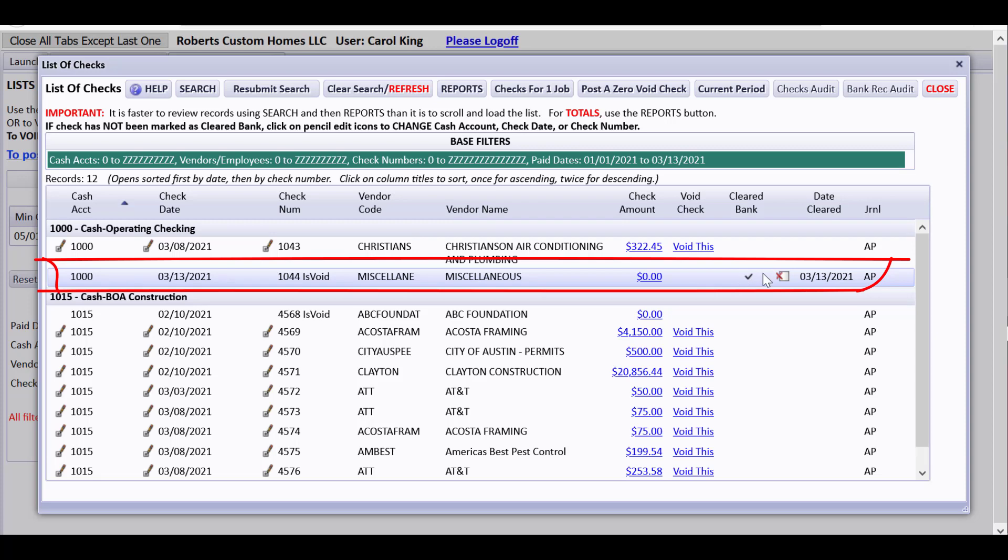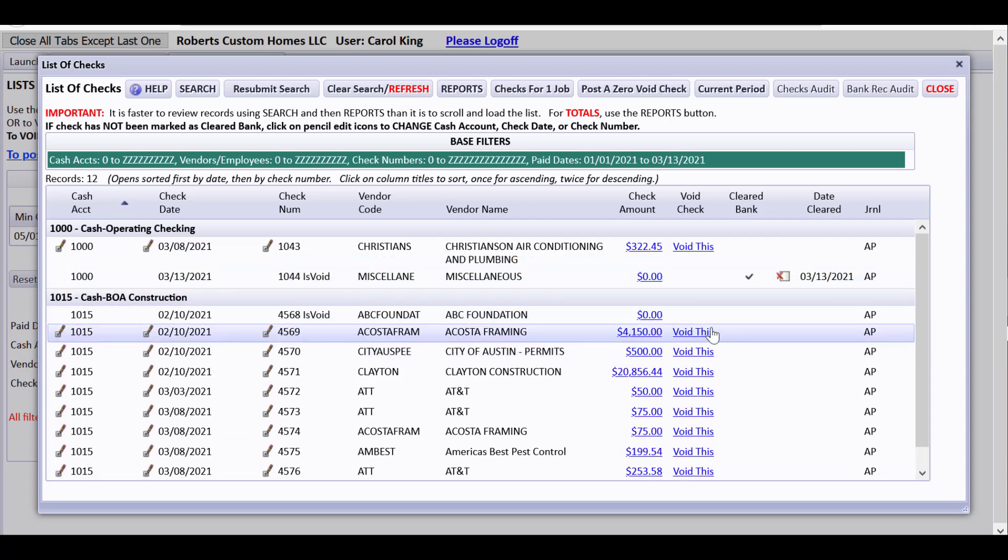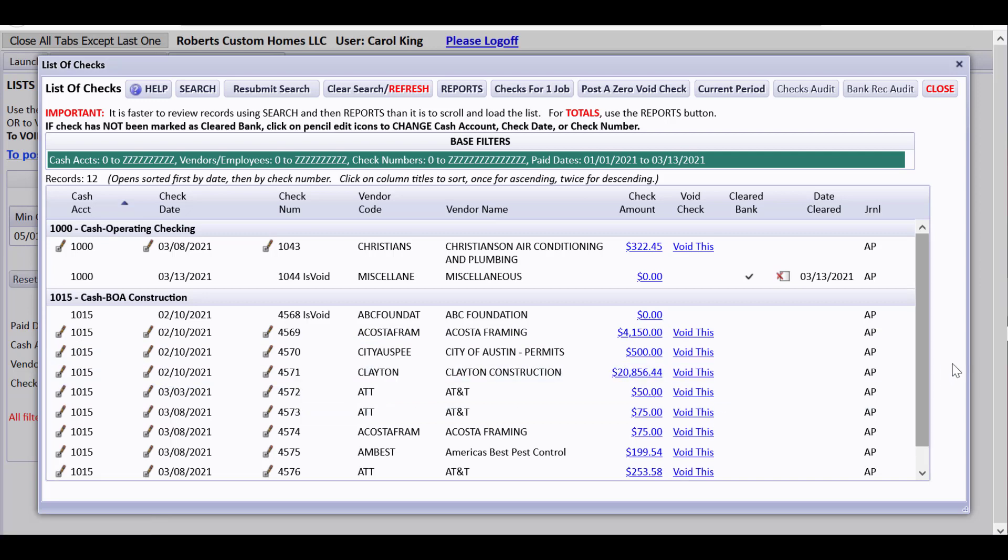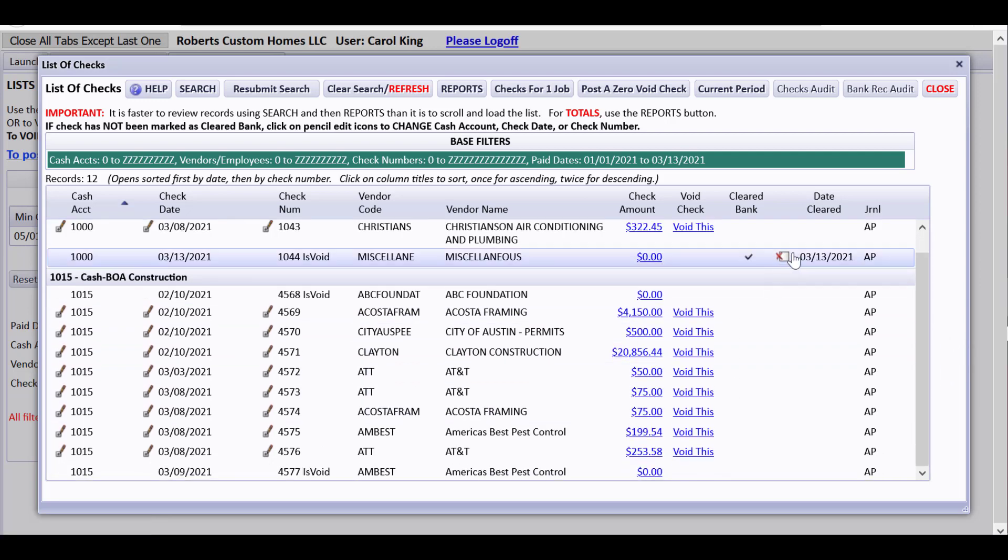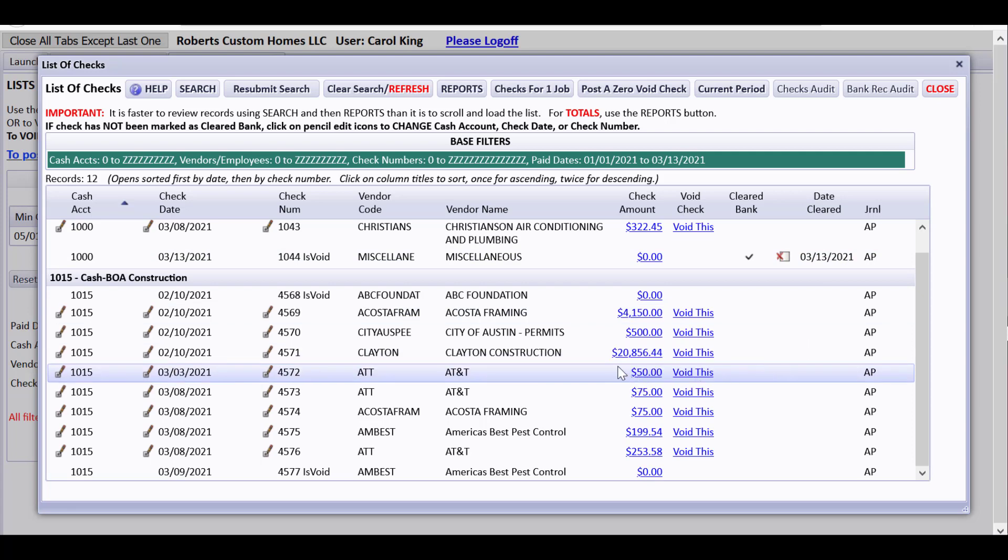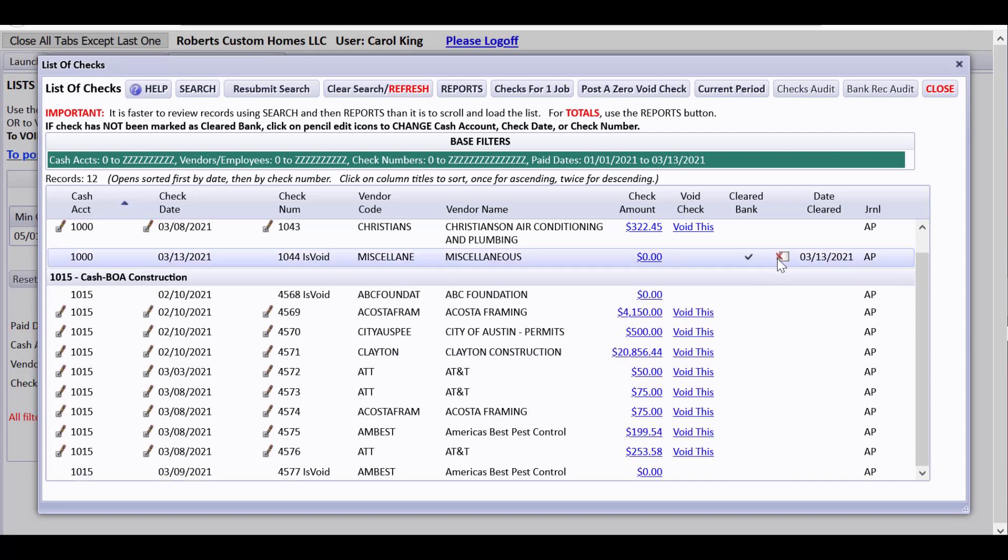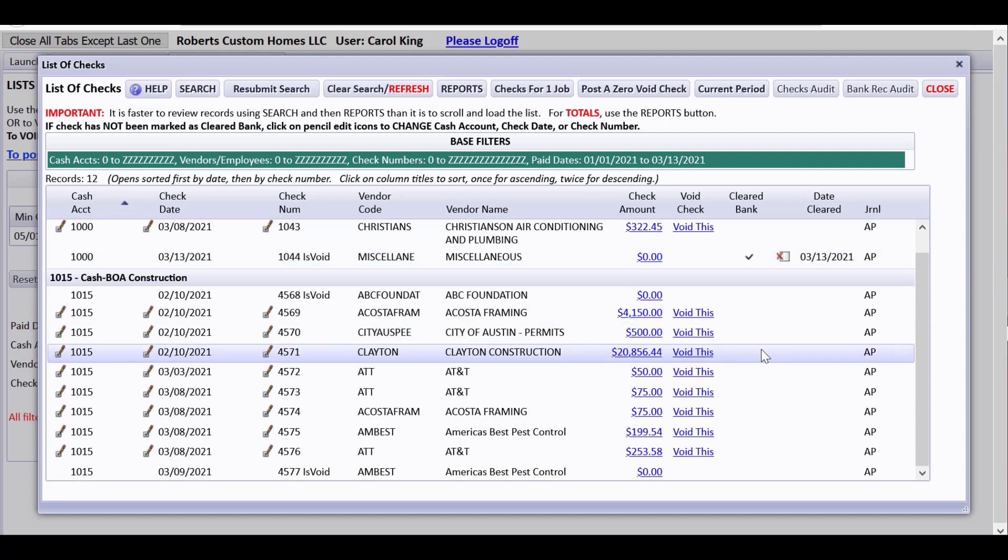But I'd like to point out that if you need to void a check and you try to void a check that has some of these symbols showing it as cleared before you void it, CHS is going to pop up if you click to void this and it showed that you've marked it as cleared on a bank reconciliation. It will pop up and say this has already cleared the bank. Are you sure you want to void this?